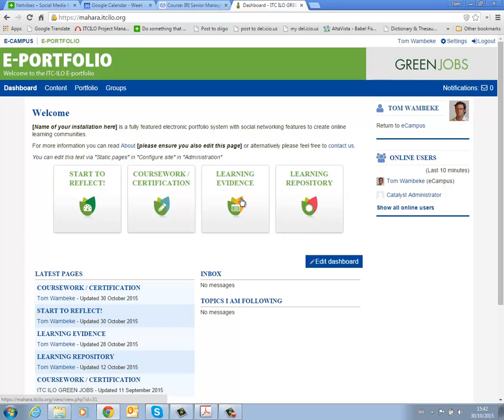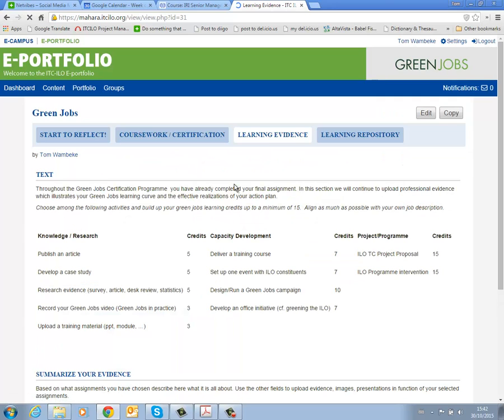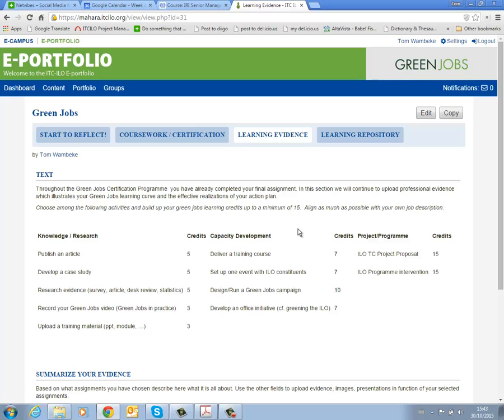The third column is one of the most important ones. It's where we are going to document further learning evidence. You are busy with a project that is connected with Green Jobs. You have a learning opportunity identified in your larger working environment. And here we are going to ask you to produce specific outputs. You have already completed the final assignment but we think there might be additional professional evidence on Green Jobs learning out there. That might be an article, that might be the delivery of a training course, that might be a larger TC project that you are involved in. Anything is fit for purpose.